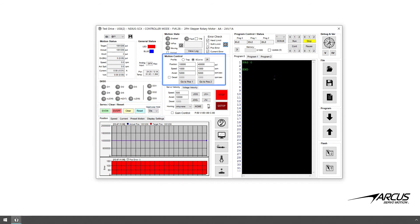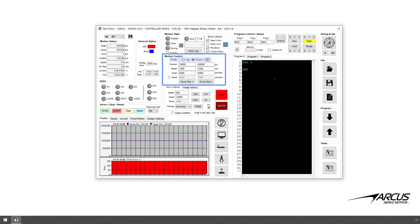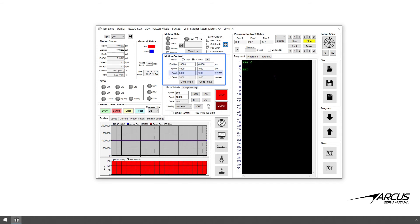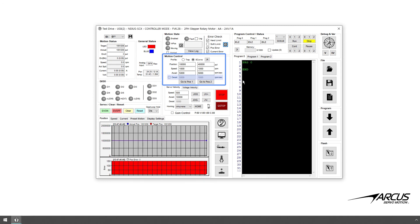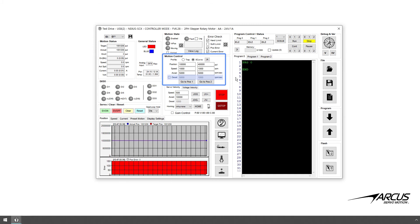Now let's go to the motion control section. At the top there are two profile options: the trapezoidal profile and the S-curve profile. The jerk value for the S-curve profile can also be set. Below the profile selection there are two sets of target position, speed, acceleration, and deceleration values. The decel checkbox is available to enable separate acceleration and deceleration values — if this decel checkbox is not set, acceleration and deceleration will be the same value. There are two buttons, go to position one and go to position two, which are available to test the moves between the two positions.